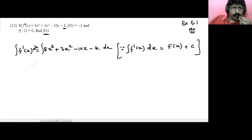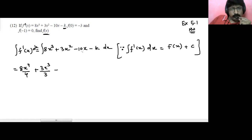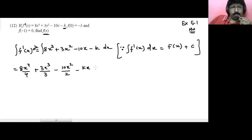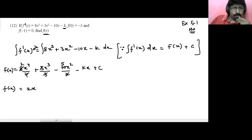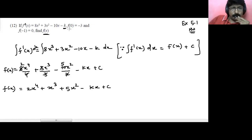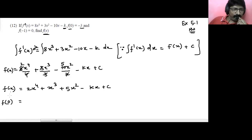Simplifying: 8x to power 4 upon 4 becomes 2x to power 4, 3x cubed upon 3 becomes x cubed, minus 10x squared upon 2 becomes minus 5x squared, minus kx, plus c. So f of x equals 2x raised to power 4 plus x cubed minus 5x squared minus kx plus c. Now they gave f of 0 is minus 3. Substituting x equals 0: all terms with x become 0, so f of 0 equals c. Therefore c equals minus 3.